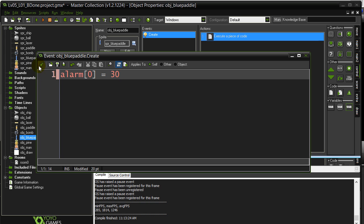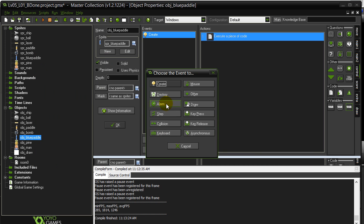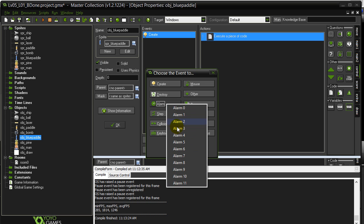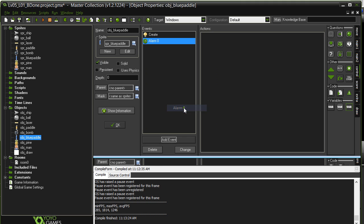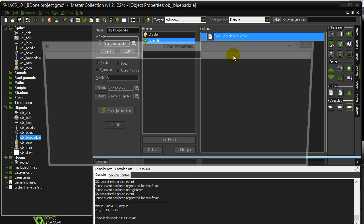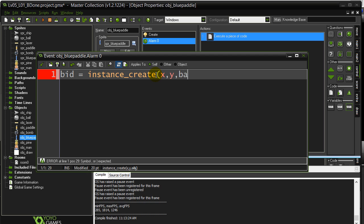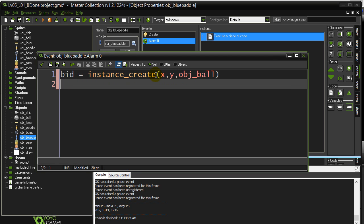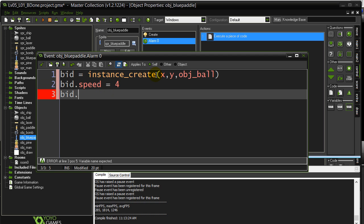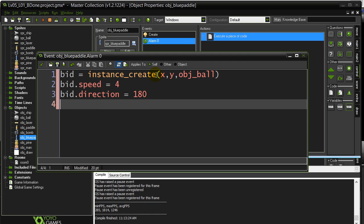When the alarm hits zero, you get to decide what code happens. You go to add event, alarm, pick the alarm you're using — alarm zero — and put the code in there. Since this is supposed to be the paddle firing a ball, I'll just quickly create a ball there. And if we test this, we can see what happens.